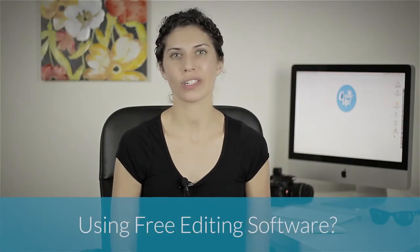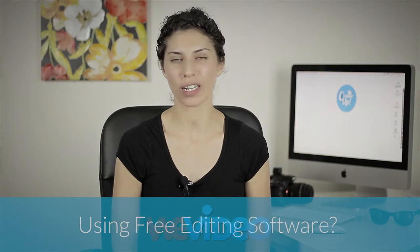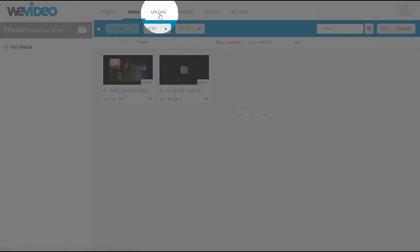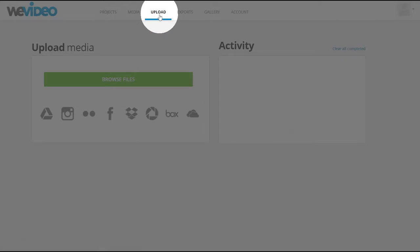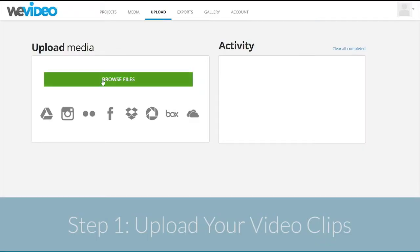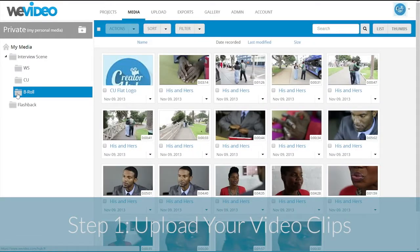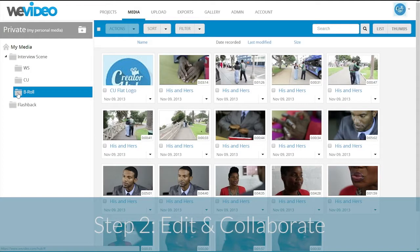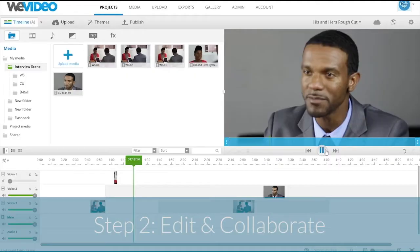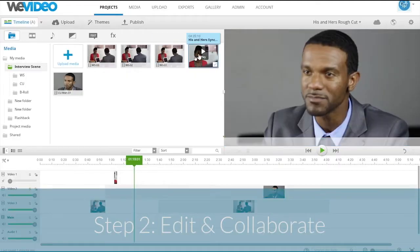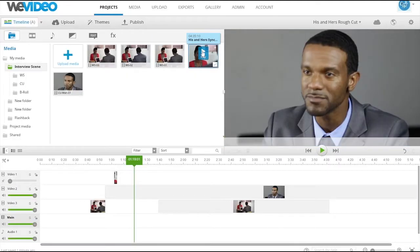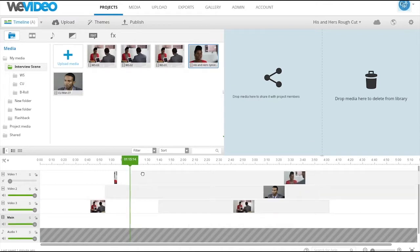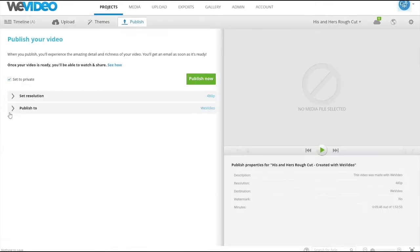I have a great solution. It's called WeVideo. It's a cloud-based editing application. First, you upload your video to WeVideo Cloud. At that point, you can start editing and also collaborate with others on your edit, so you can get feedback almost immediately and incorporate notes into your cuts.